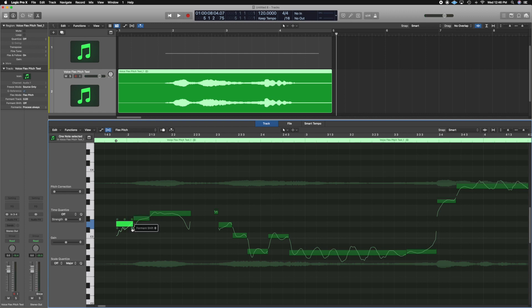Formant shift — what this is, it's almost like when you speed up a voice or slow down a voice. When you speed it up, it kind of squeals a little bit. When you slow it down, it sounds darker — you get a little more bass in the voice, and it starts to sound like a slowed-down version of whatever the person is singing.